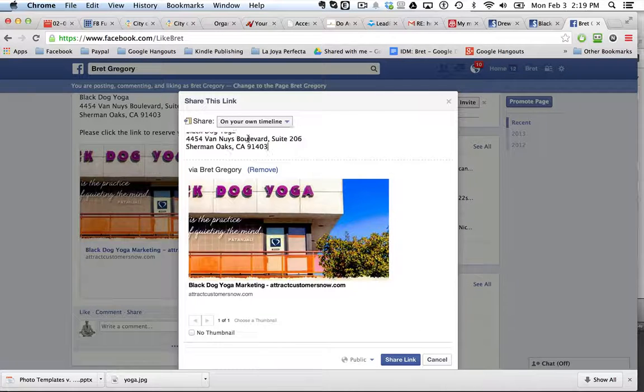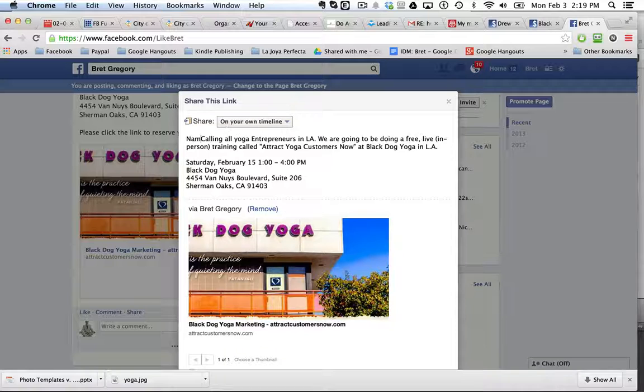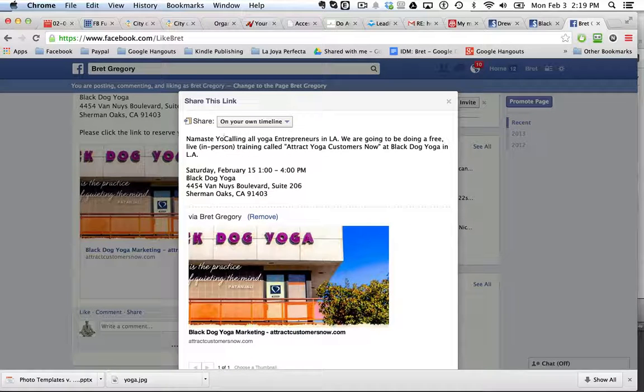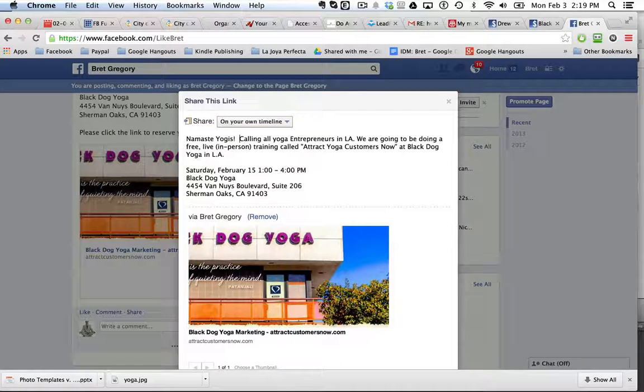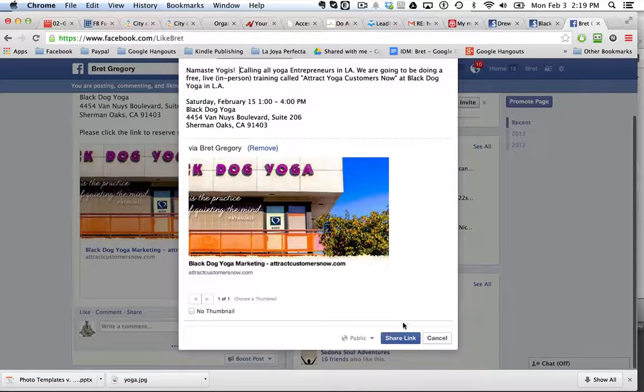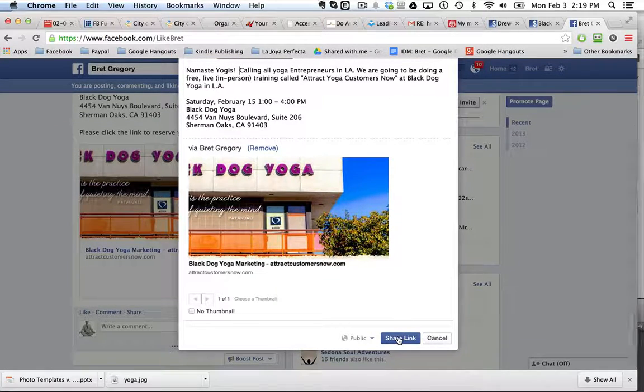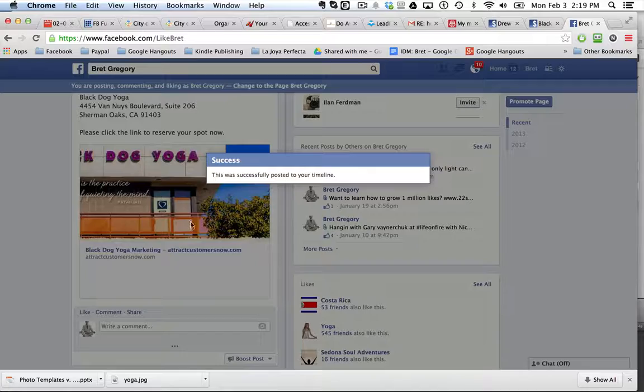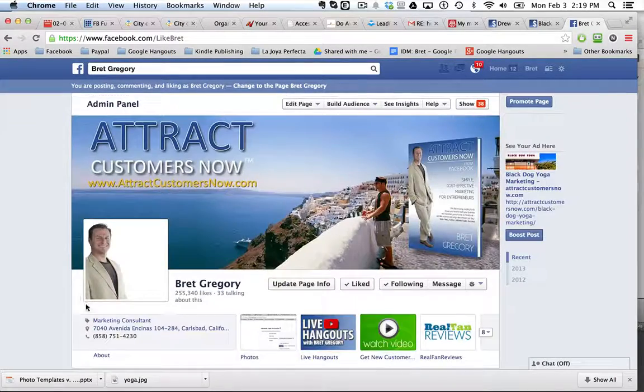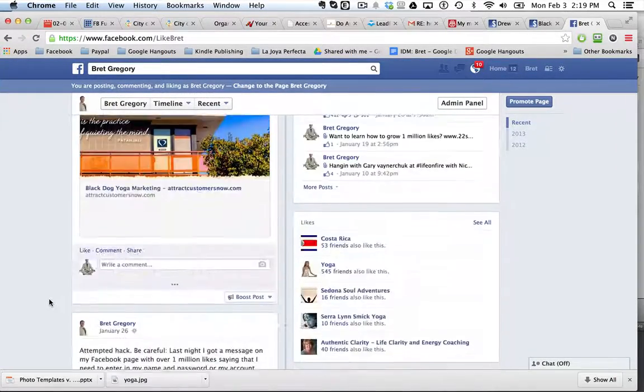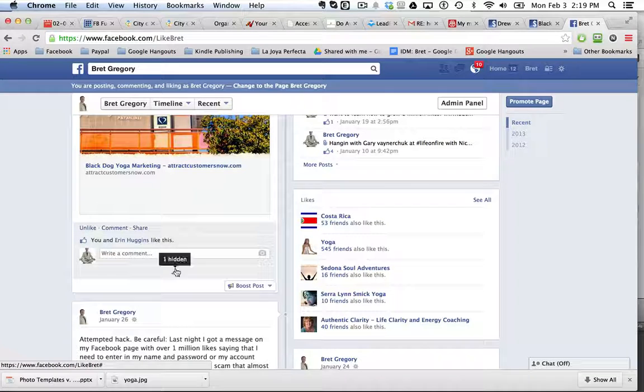I'm going to write my post here. And so I'm just going to say namaste yogis, calling all yoga entrepreneurs in LA. And so now I'm going to share the link. So I just shared the link on my personal profile. And I'll now go to the personal profile.